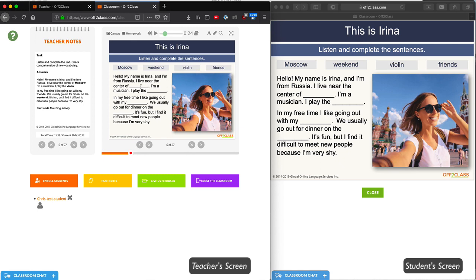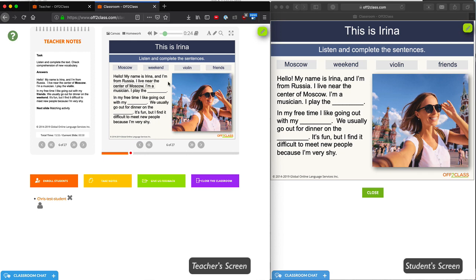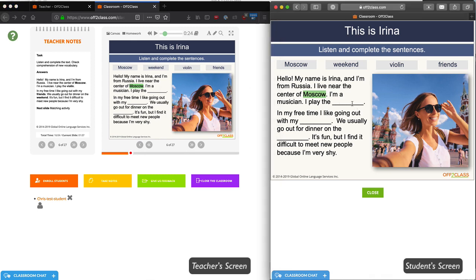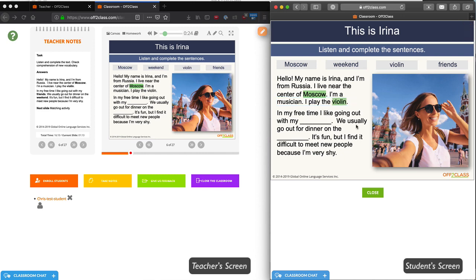Then, I can participate with my student in the gap fill. For example, I can model the first correct answer. As you can see, it appears immediately on my student's screen. Then, I can direct my student to fill in the second blank. And it appears on my teacher's side.